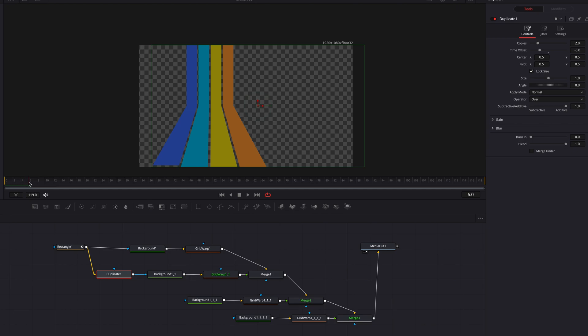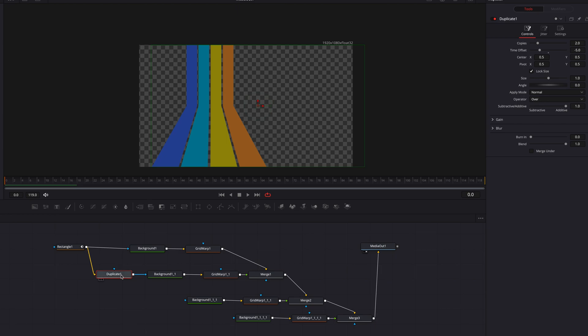So let's just leave it at minus five and now let's connect this duplicate node to the second background node. So if we have a look at it right now guys you will see that there is a bit of a delay between the first and second stripe.